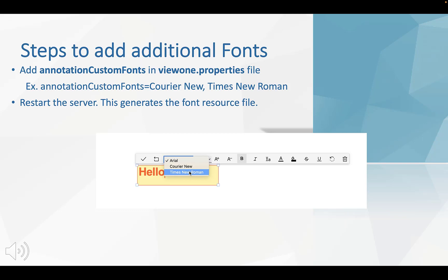Next is the steps to add additional fonts. We need to add annotation custom fonts in Vue 1.properties file. For example, annotation custom fonts equals Courier New, Times New Roman. Restart the server. This generates a font resource file.